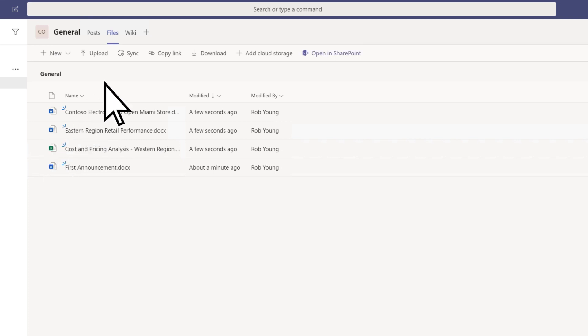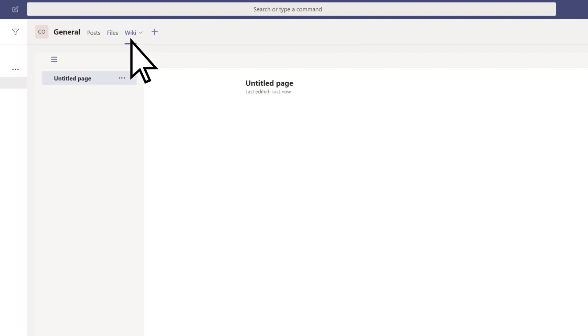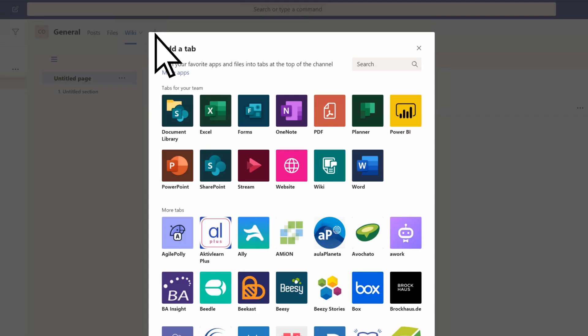Use the Wiki tab to take quick notes, and select the plus sign to add apps or files as additional tabs.